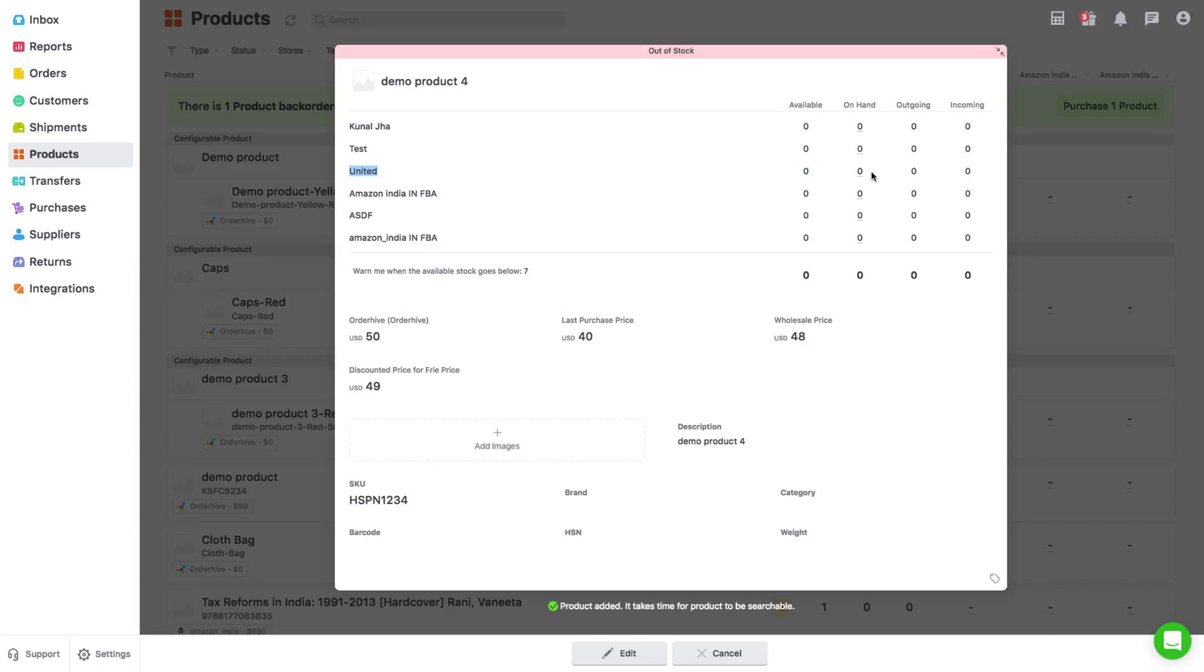After saving the product, you can add the stock level by clicking on the on hand quantity and update the quantity from the opened pop-up.